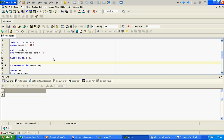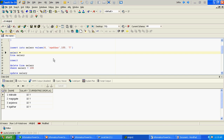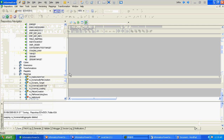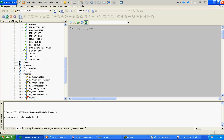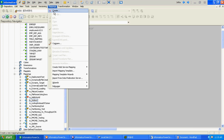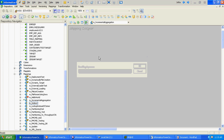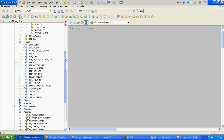We don't have any data at the target level and there are 4 records at the source level. We will create a mapping first to insert data from source to target and in between we will add the aggregator. Then the next run there will be 5 records at the source level.